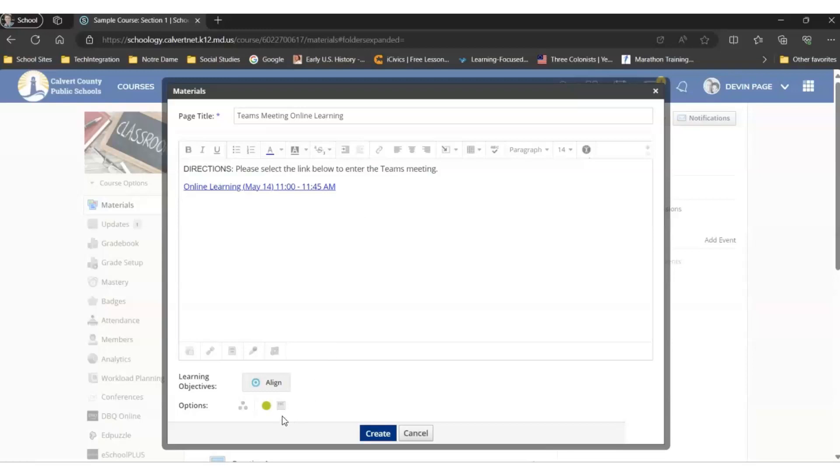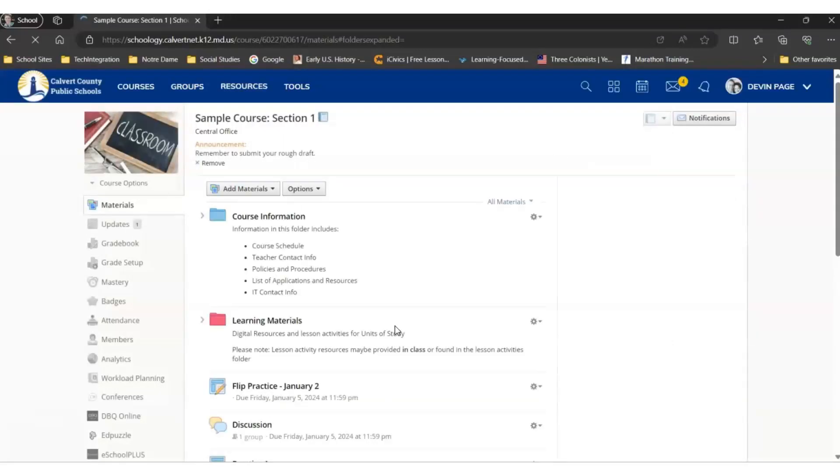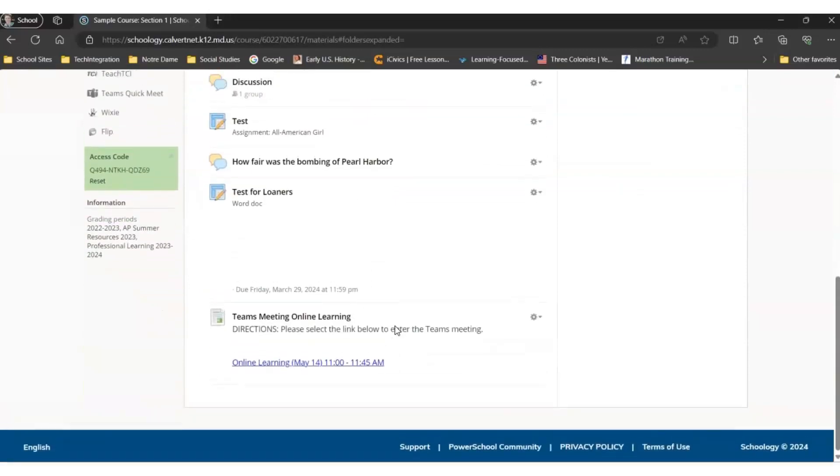Finally, we're going to select Display on a new page, and then we're going to select Create to create the link for students to access the Teams meeting in Schoology.